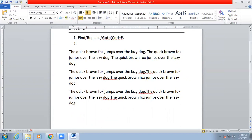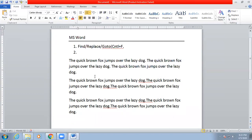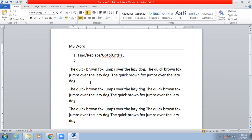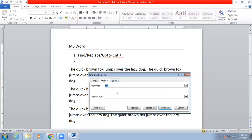Our second topic is Replace. For example, you created a document five or ten years back with an agreement for some factories. If you need to create another agreement with a different factory, instead of rewriting all the terms and conditions, you can open the old document and use Replace. The shortcut Ctrl+H is for Replace.